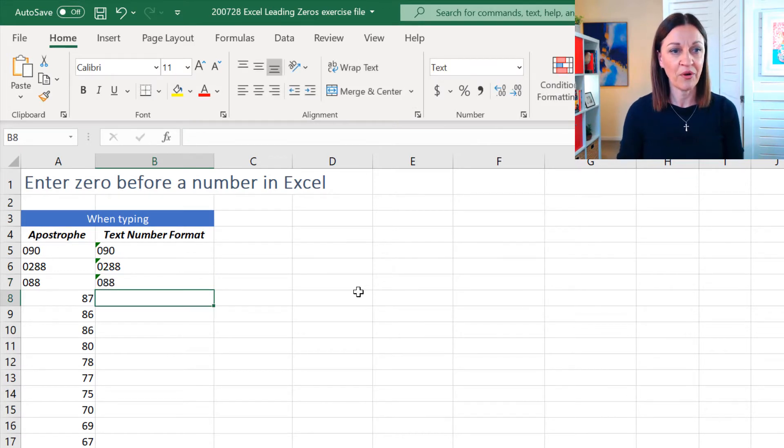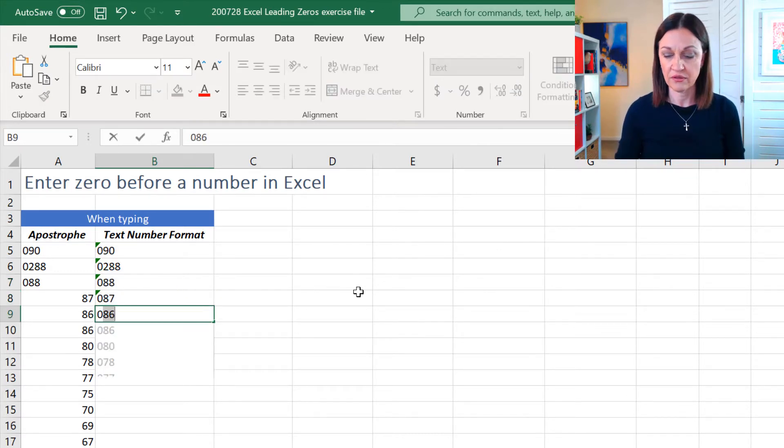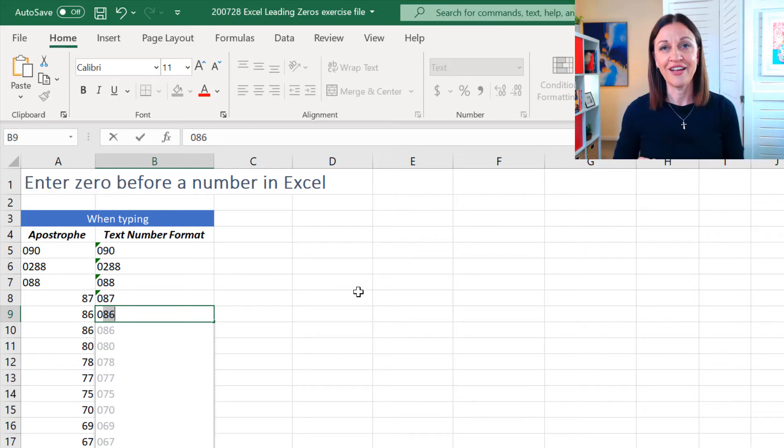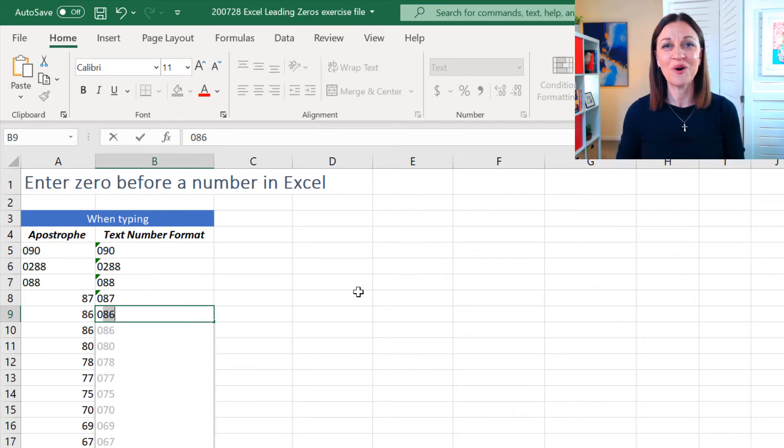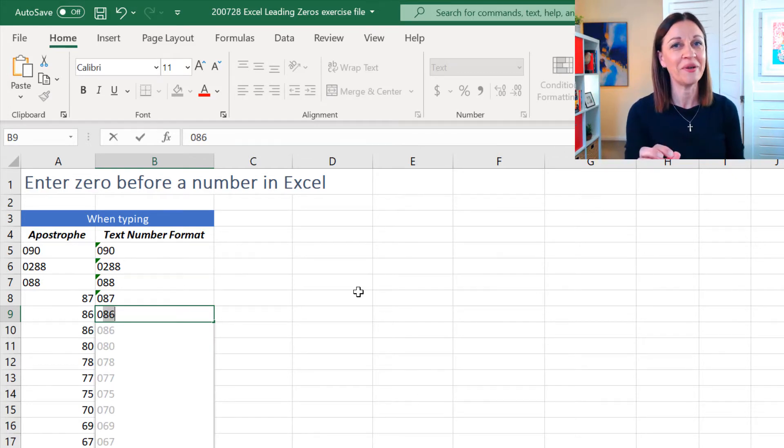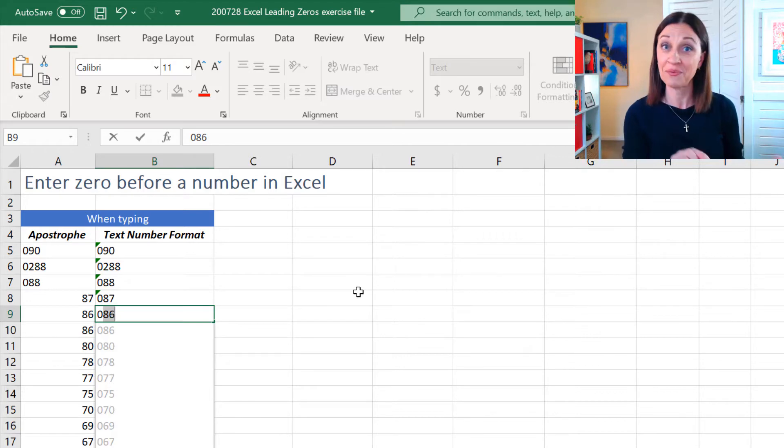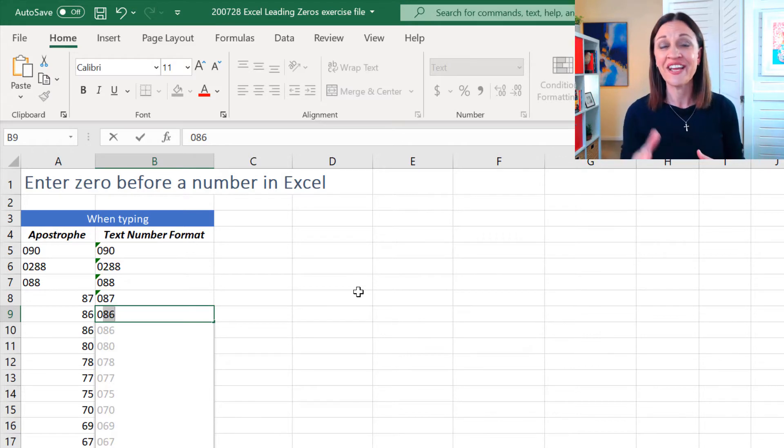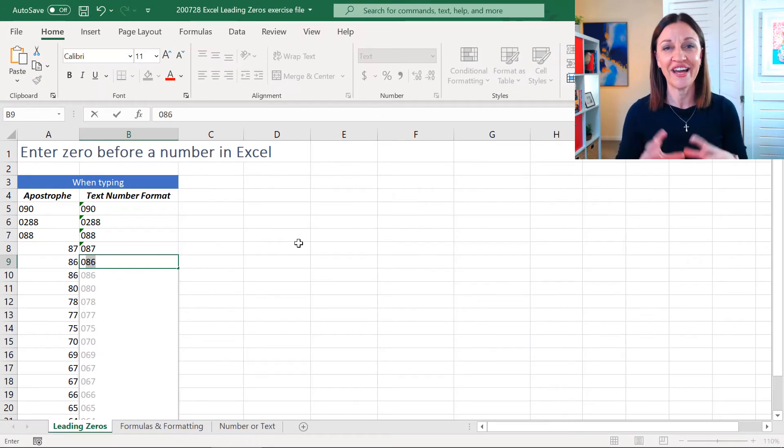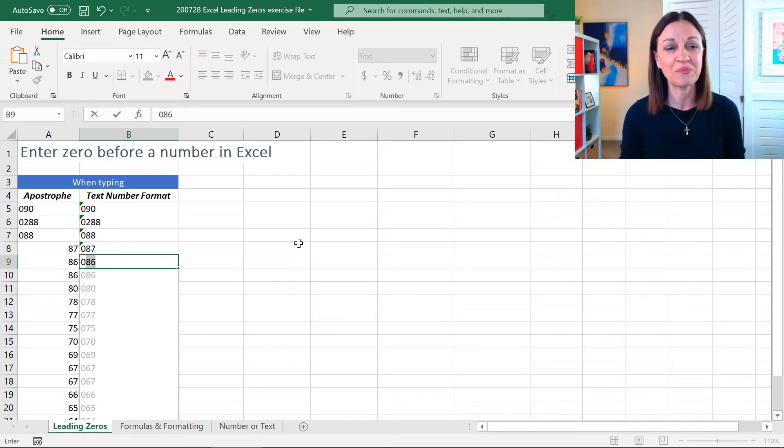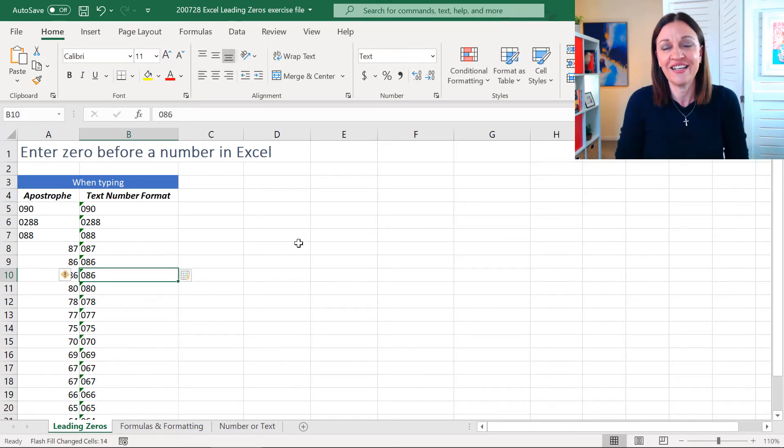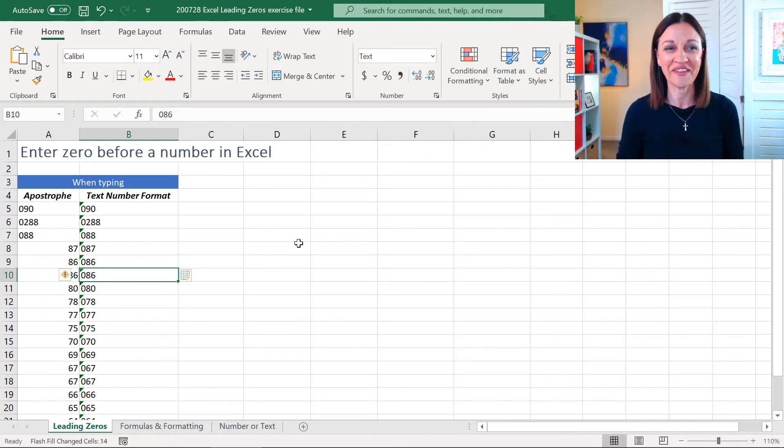Now, watch this. If I just keep on going, if you've got the latest version of Excel, what will happen is Flash Fill will go, hang on a minute, I'm watching a trend here. Is this what you want me to do? And it'll drop down a list. All you have to do now is press Enter and look at that. It will do it for you.